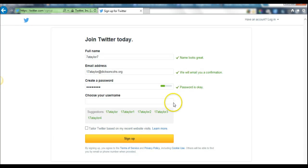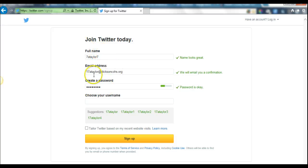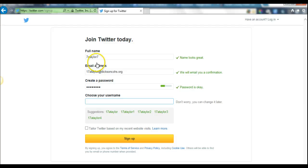It's going to take you to a new screen and it's going to have all the information you've already put in, but then you also need to put in your username. For students in Dixon, it should be the same as what you put in for your full name.